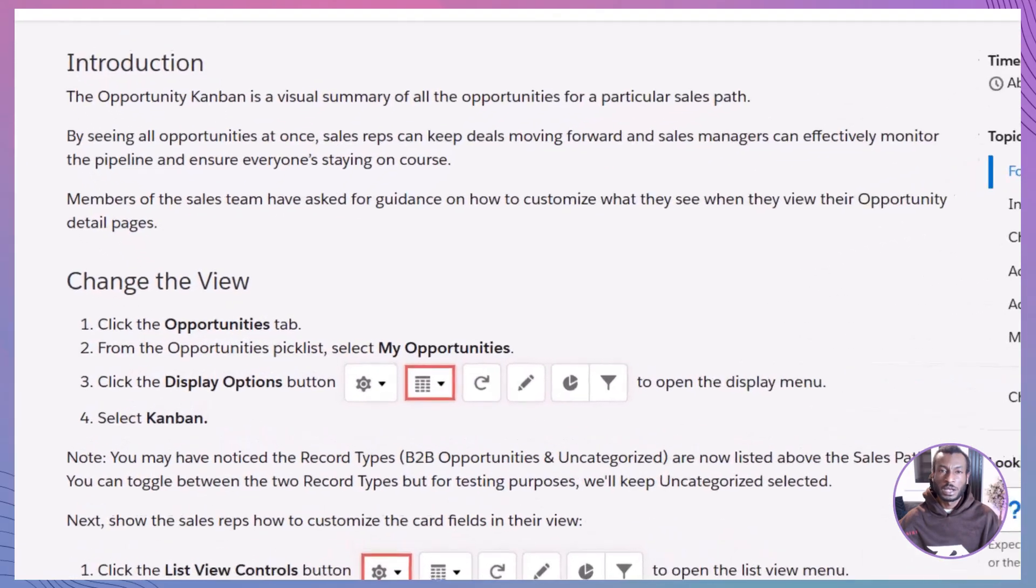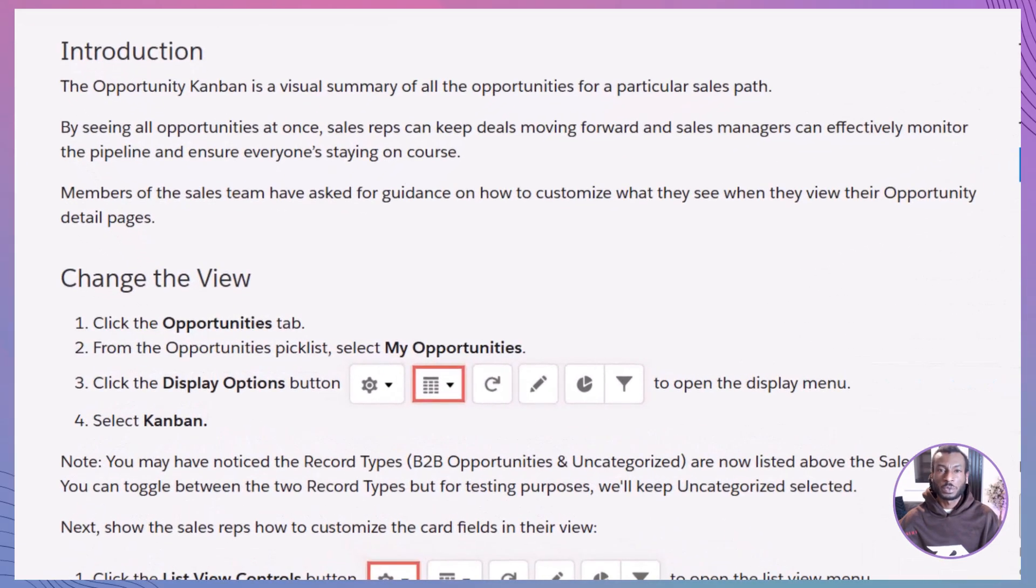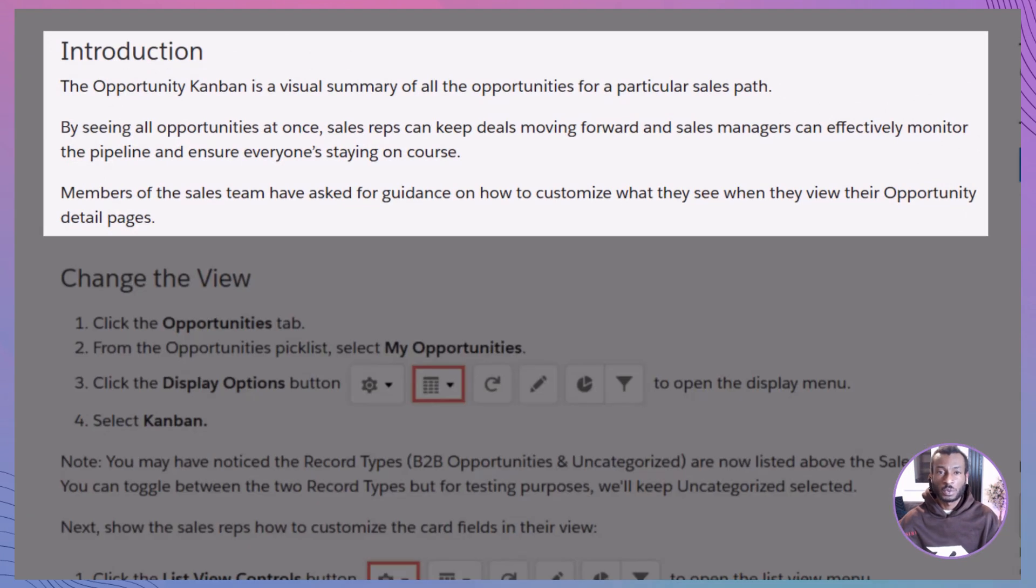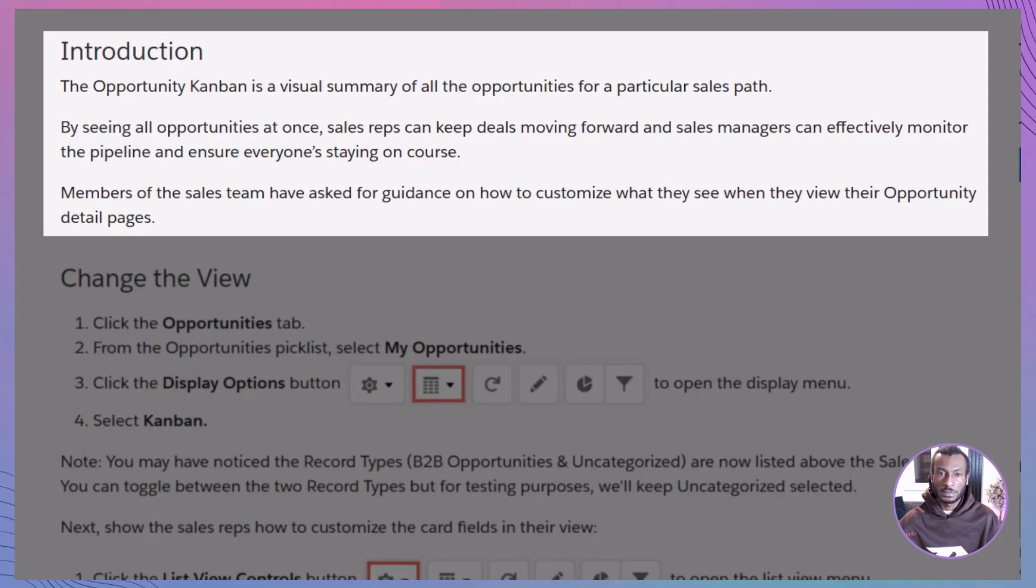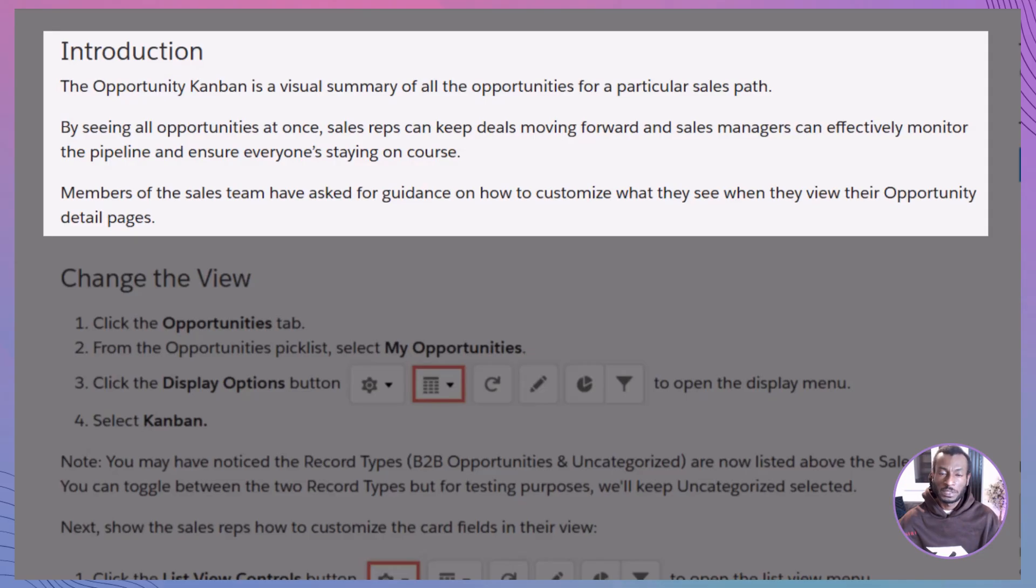The Opportunity Kanban is a visual way to track your sales deals in Salesforce. It lets you see all your opportunities in one place, giving your sales reps the tools they need to push deals forward, while managers can monitor the pipeline with ease. Think of it like a digital board where you can move deals through different stages, just like you would move sticky notes from one column to another. But what makes the Kanban view so special is the ability to customize it, making it work exactly how you need it to.